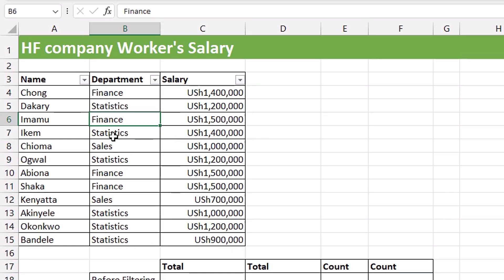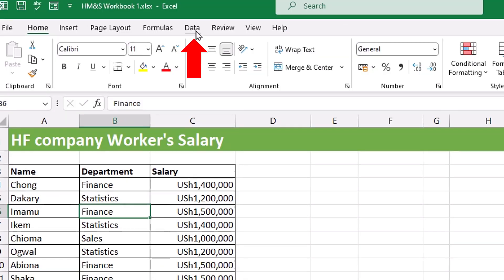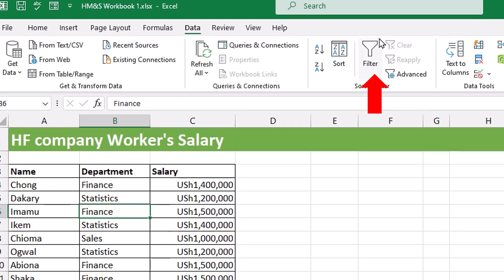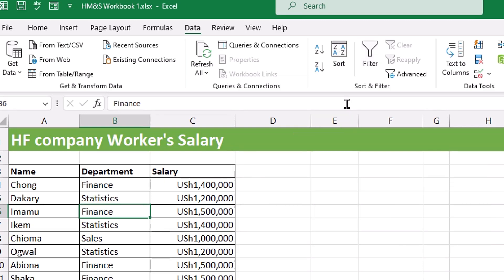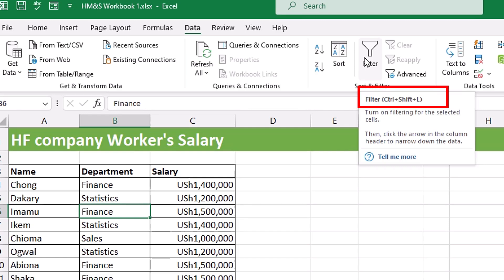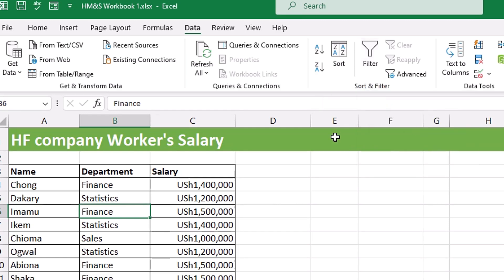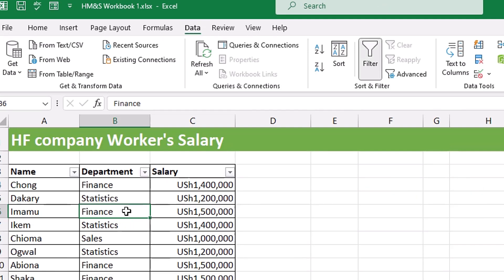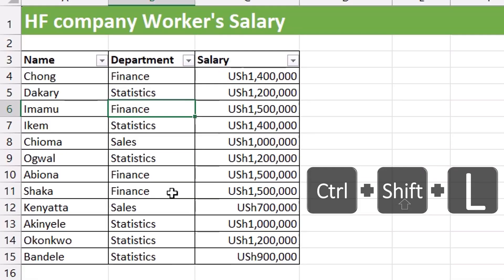When you hover over the Filter button you can see the keyboard shortcut Ctrl+Shift+L. When you click on a single cell within your dataset and hit Ctrl+Shift+L, it automatically applies the filter drop-downs. You can also use Alt+AT — that is another keyboard shortcut for applying filter. Those are the two keyboard shortcuts you can use. Let's click on a single cell and hit Ctrl+Shift+L to apply the filter drop-downs.